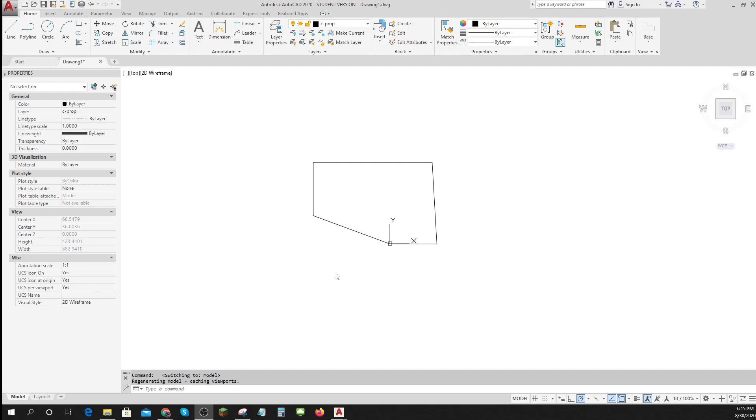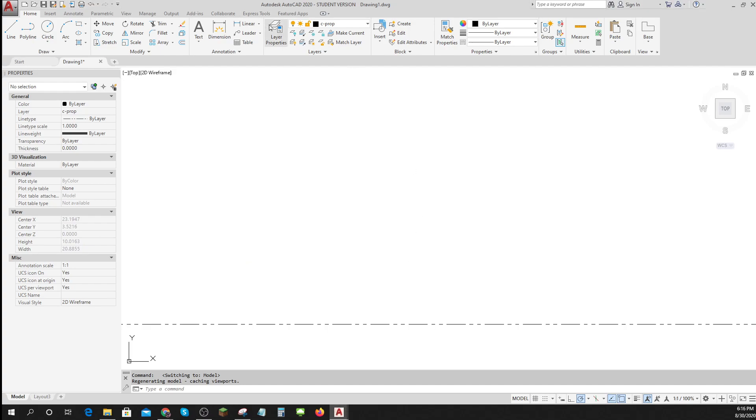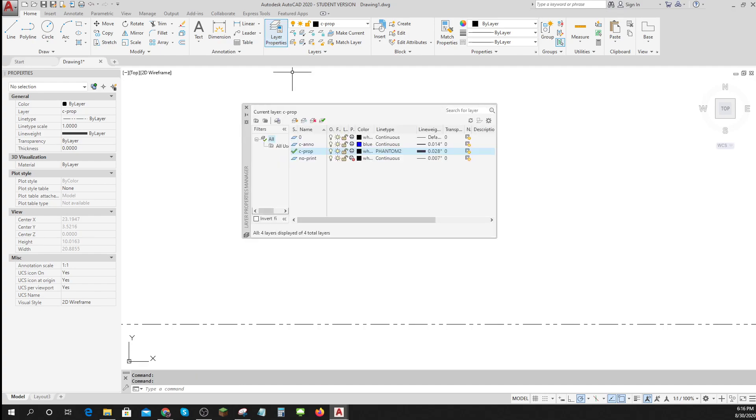So here I've got a drawing. You can see I've got a couple of different layers available. I've got the C annotation layer, C property line layer, Phantom 2, a no print layer.